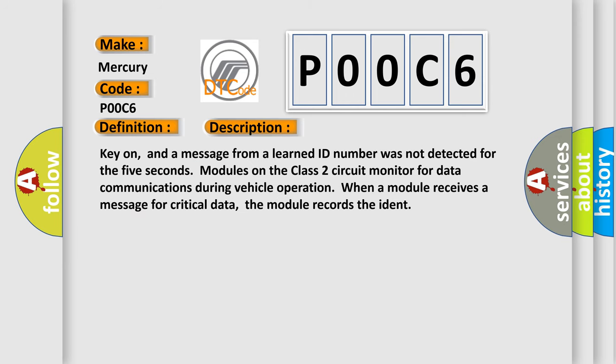Key on, and a message from a learned ID number was not detected for five seconds. Modules on the class 2 circuit monitor for data communications during vehicle operation. When a module receives a message for critical data, the module records the ident.